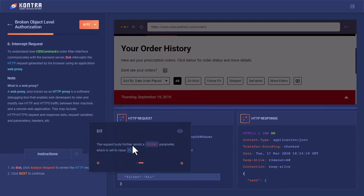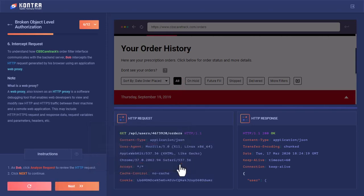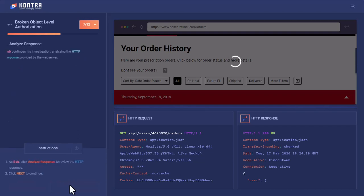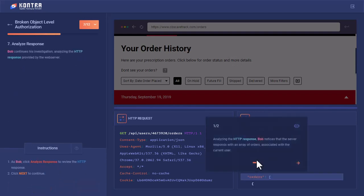The request body further sends a filter parameter. The request picks the filter value 'all' from here and sends it to the server. Let's analyze the response that he has received by clicking on the response button.